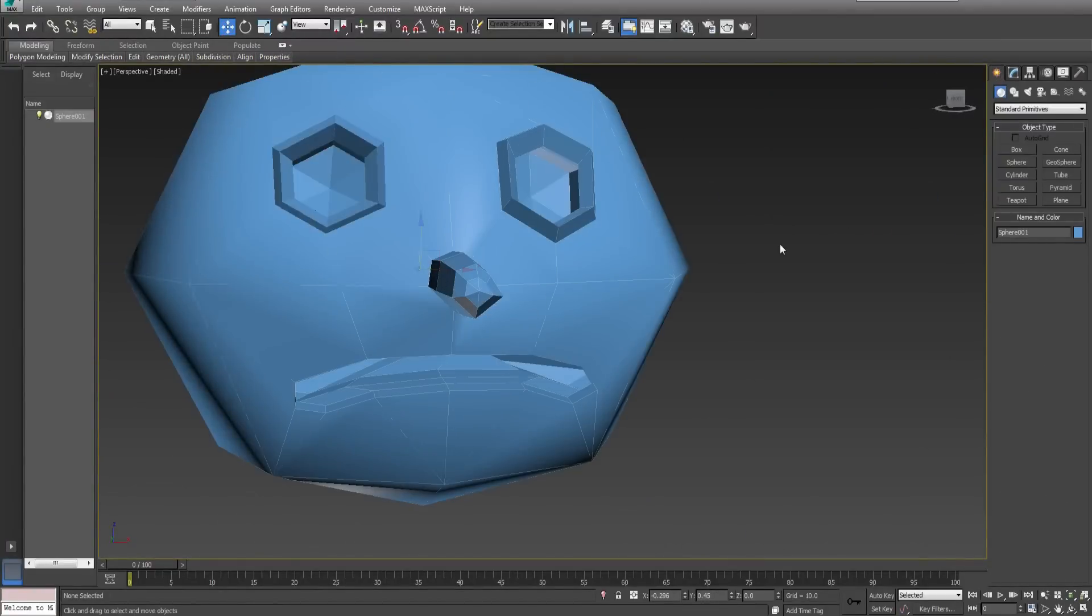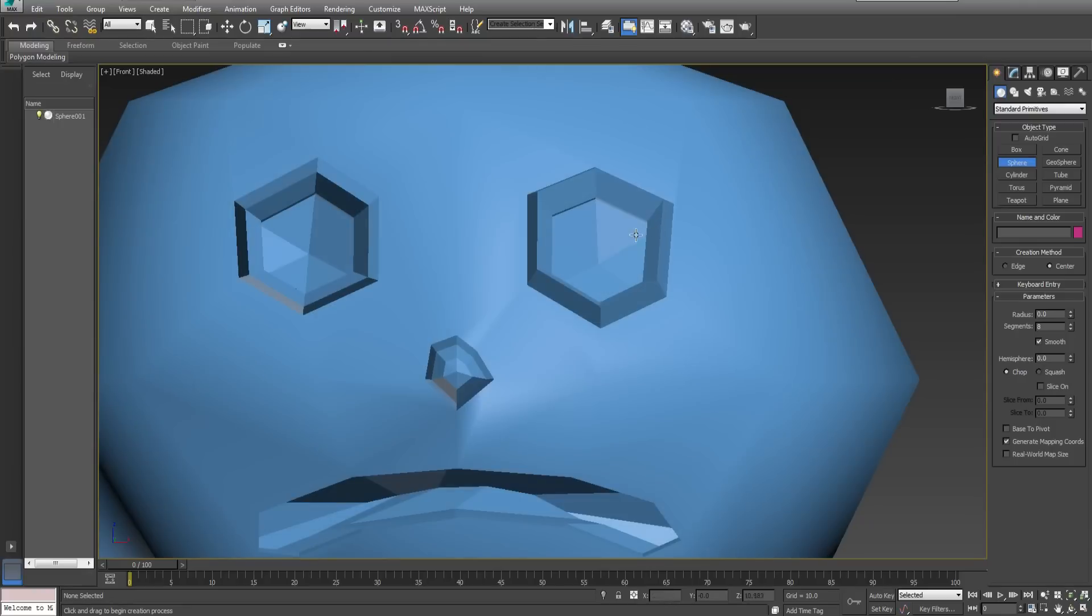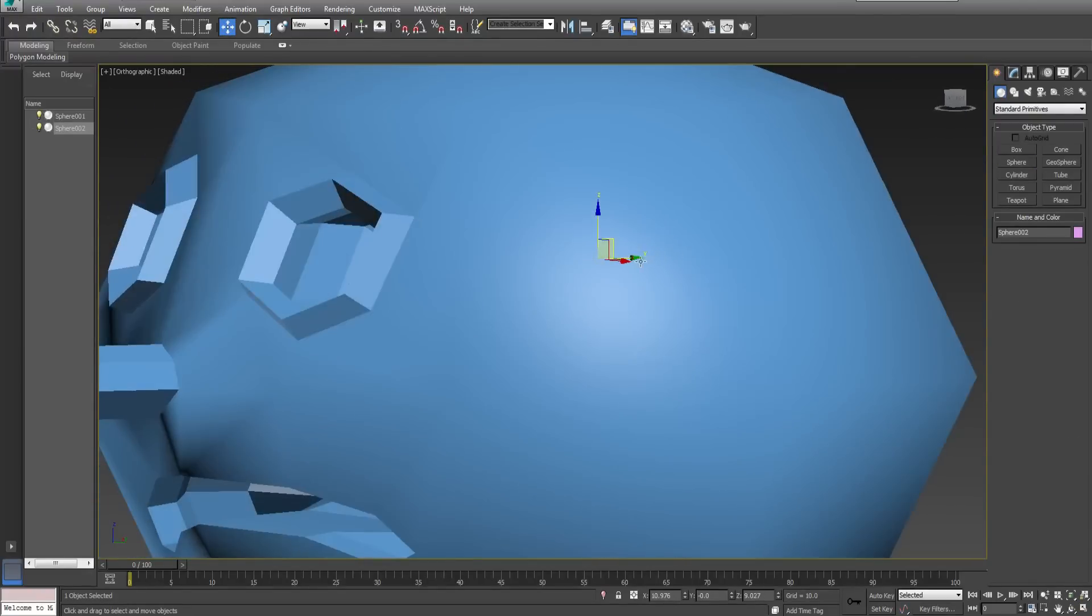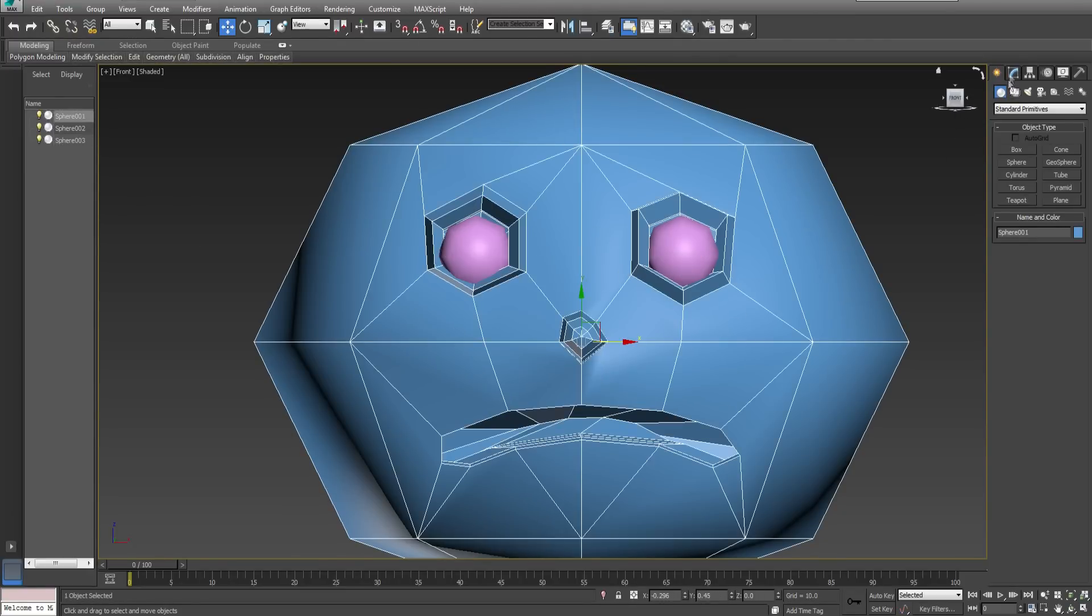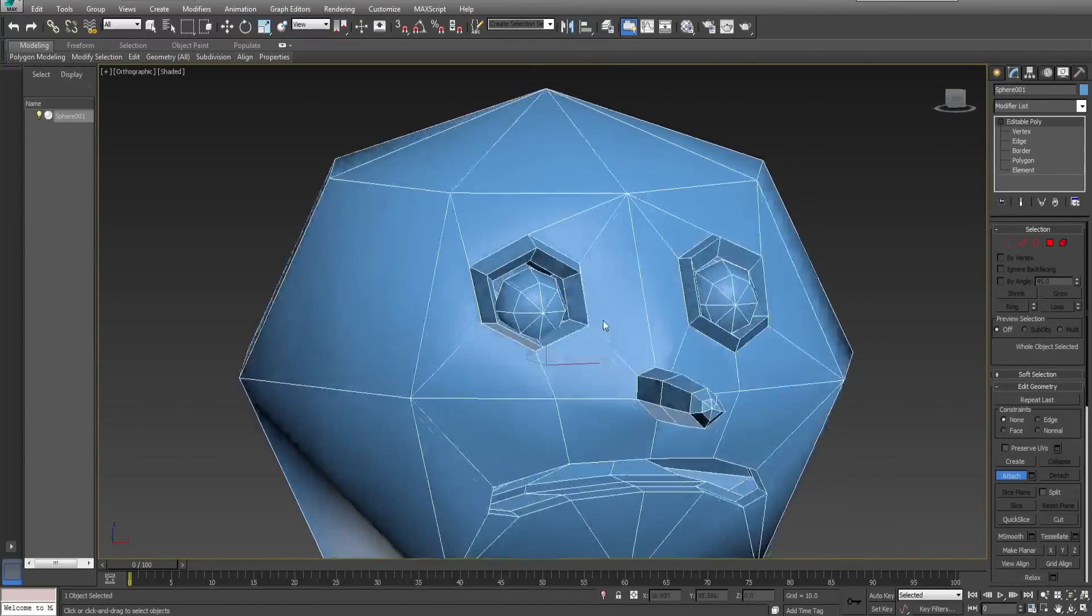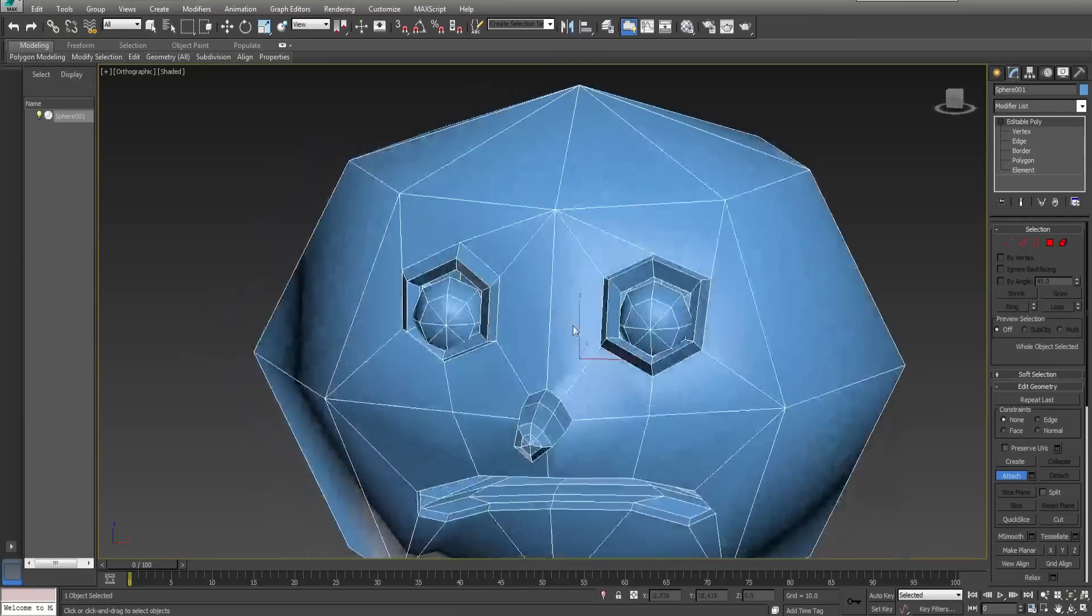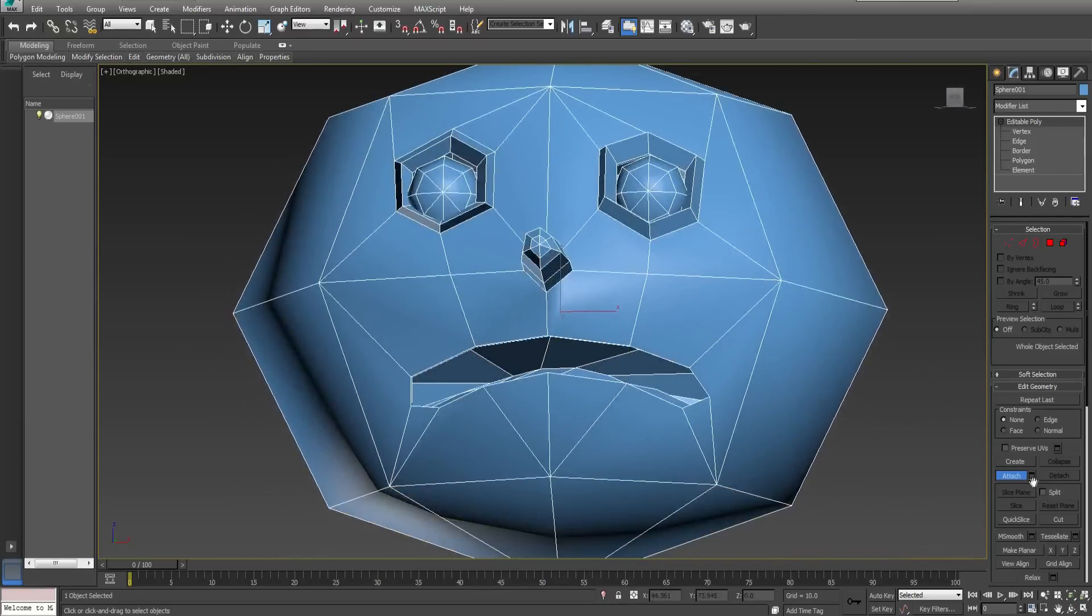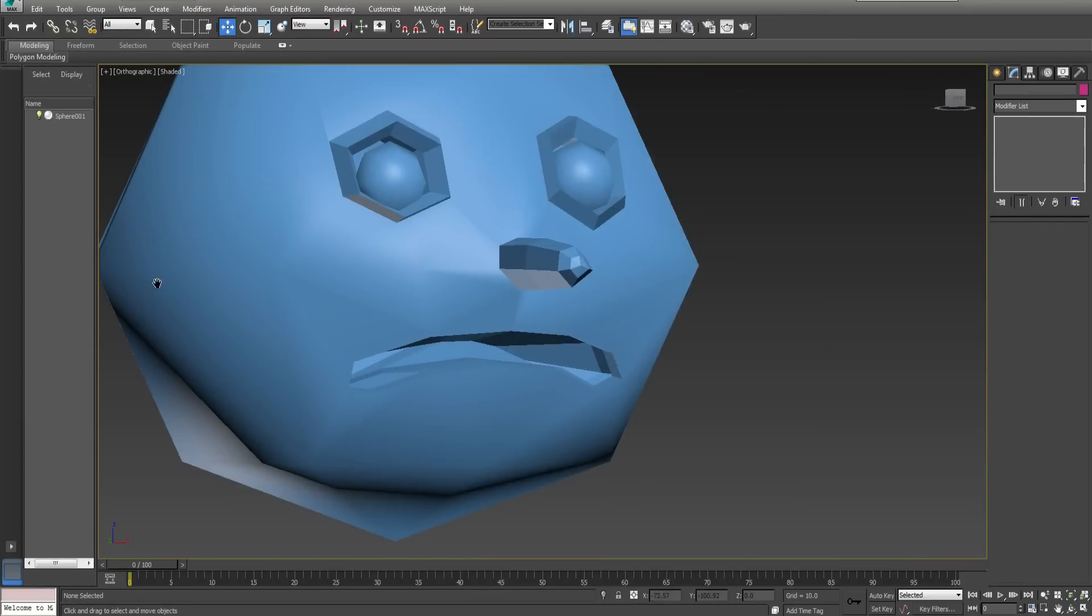As with the previous model create eyes and insert them into the eye holes. Select the main model and attach the eyes. The model is now complete. Please remember to save.